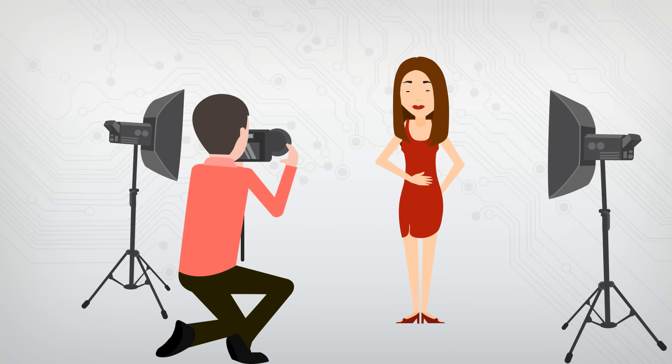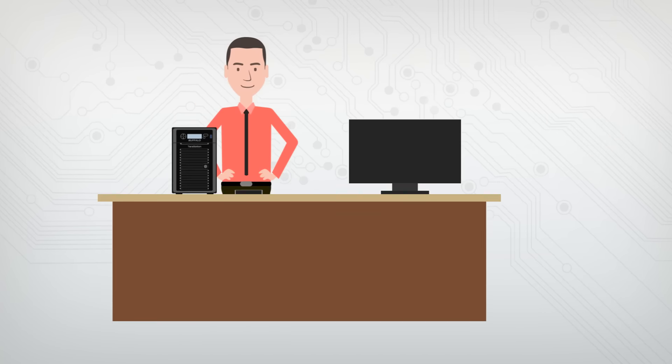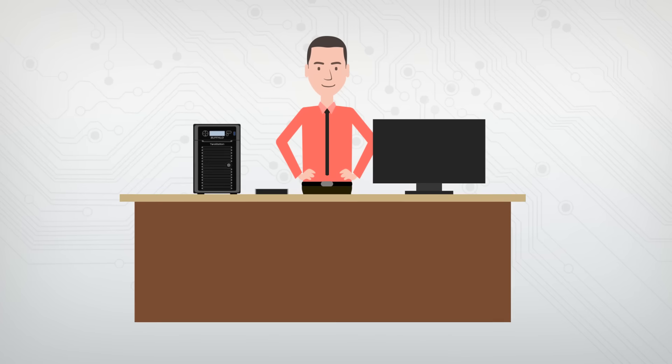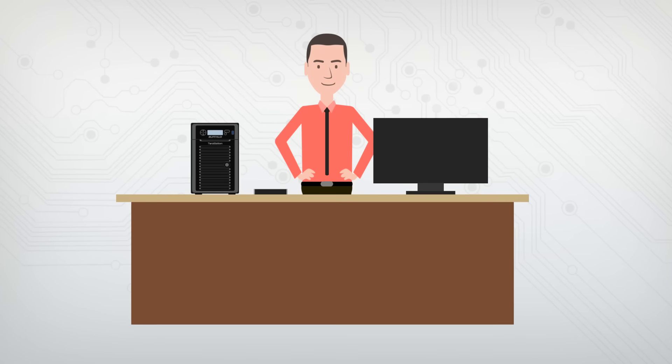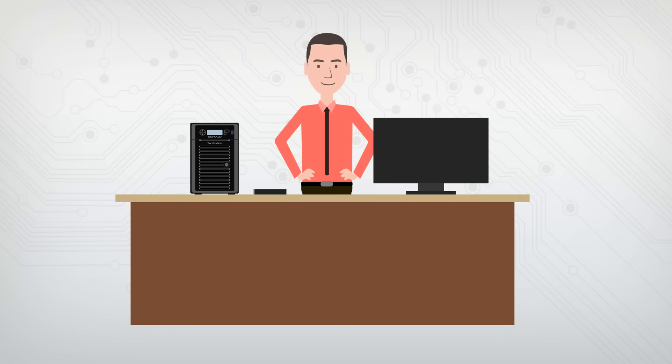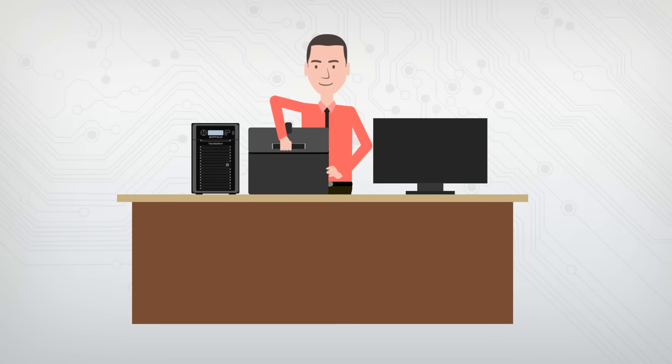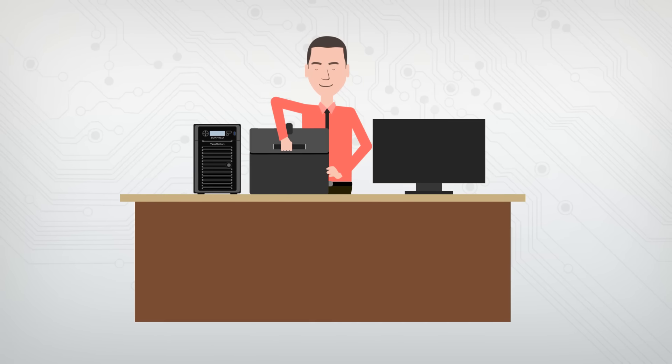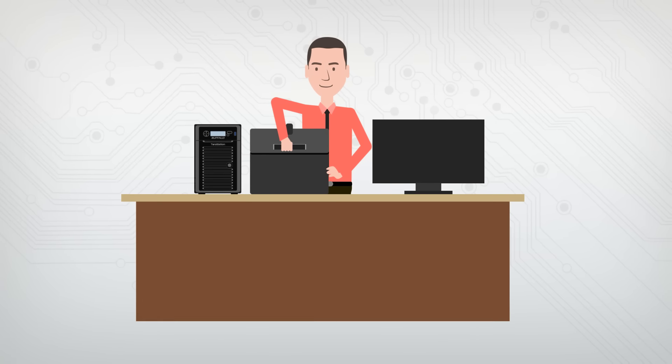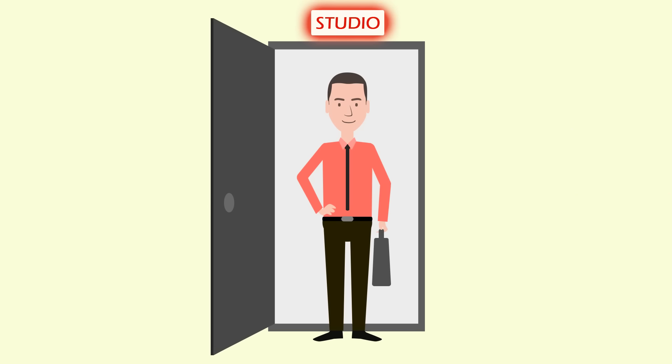Bill owns a photography studio and wants a simple, low-cost backup solution for his photos, so he attached an external hard drive to the TerraStation USB port. Each day, Bill backs up his most important files to the external hard drive, disconnects it from the TerraStation, and brings it home to protect his data in case of fire, floods, or theft at his studio.